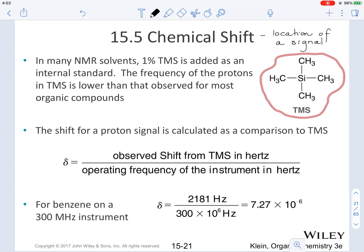Now we are going to utilize an example of what happens to the protons — let's do the example of benzene. When you utilize different instruments to see what the chemical shift is for the proton in benzene, remember that the structure of benzene is a hexagon with alternating double and single bonds. In benzene, even though there are six protons, they are all equivalent.